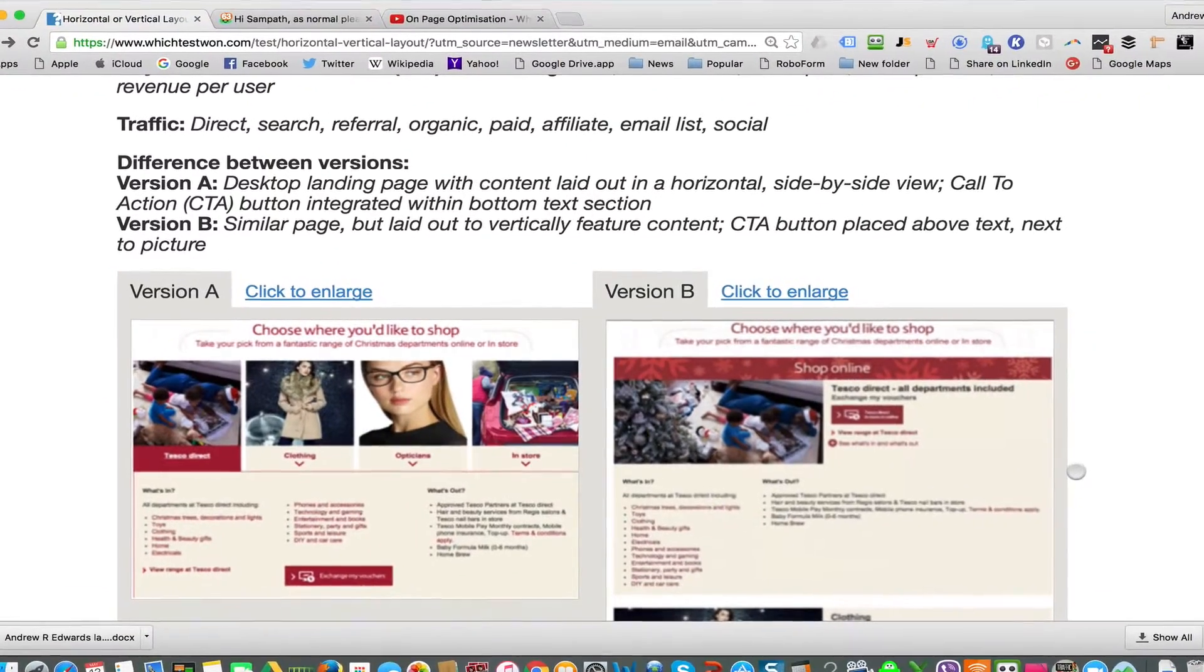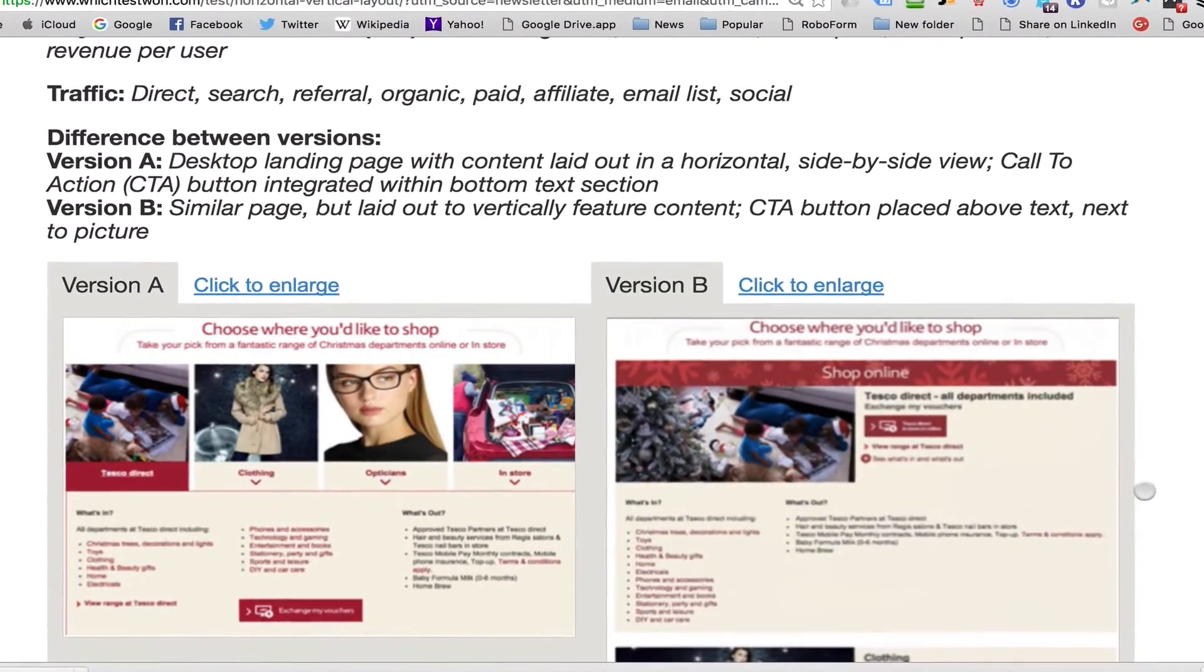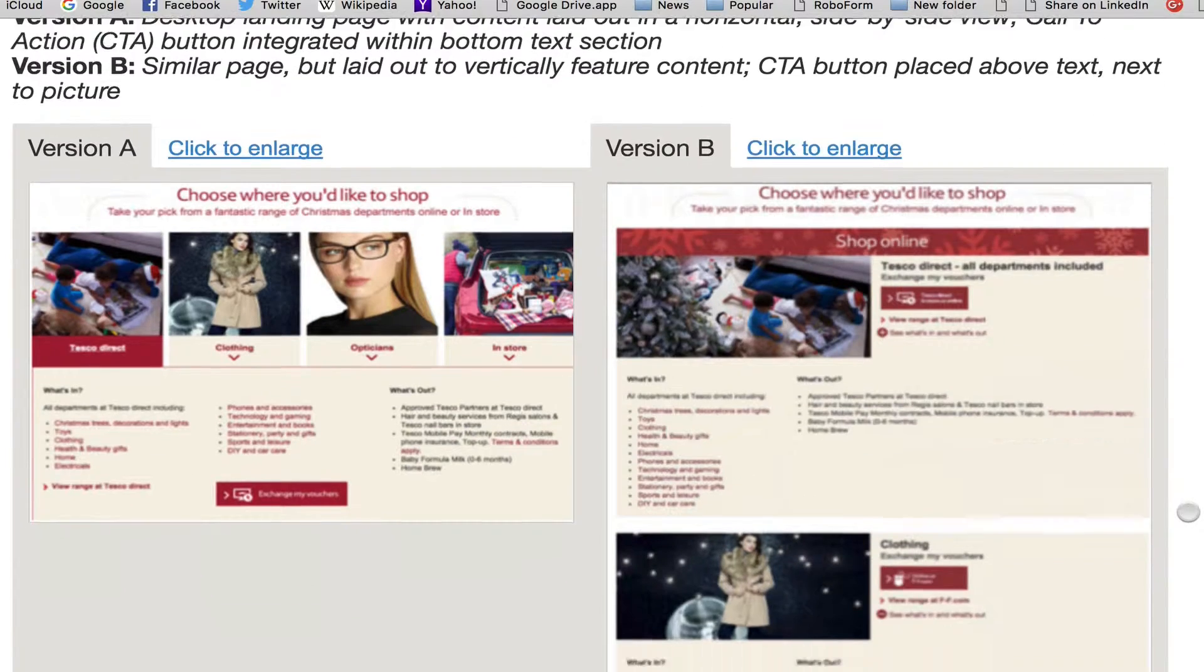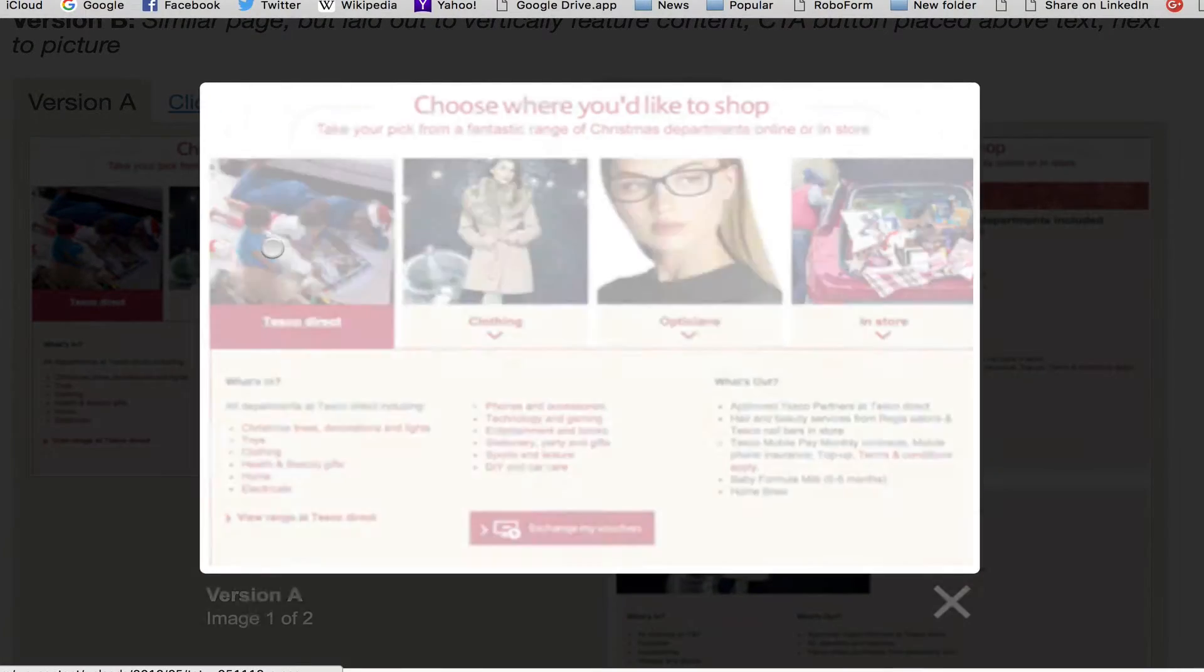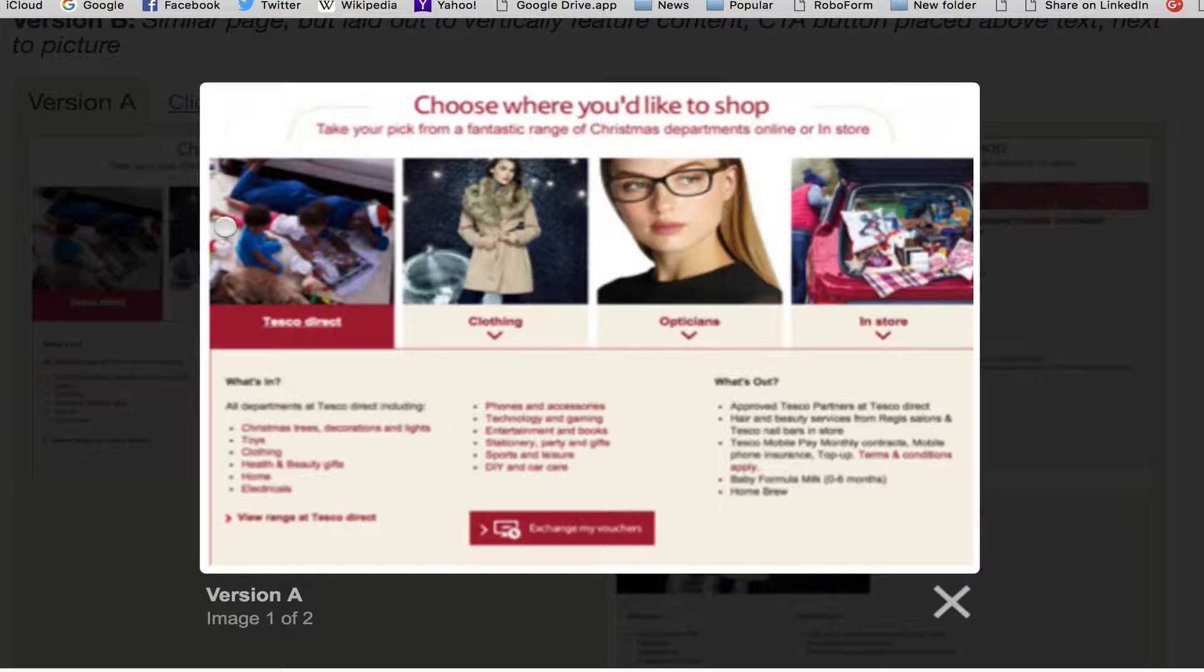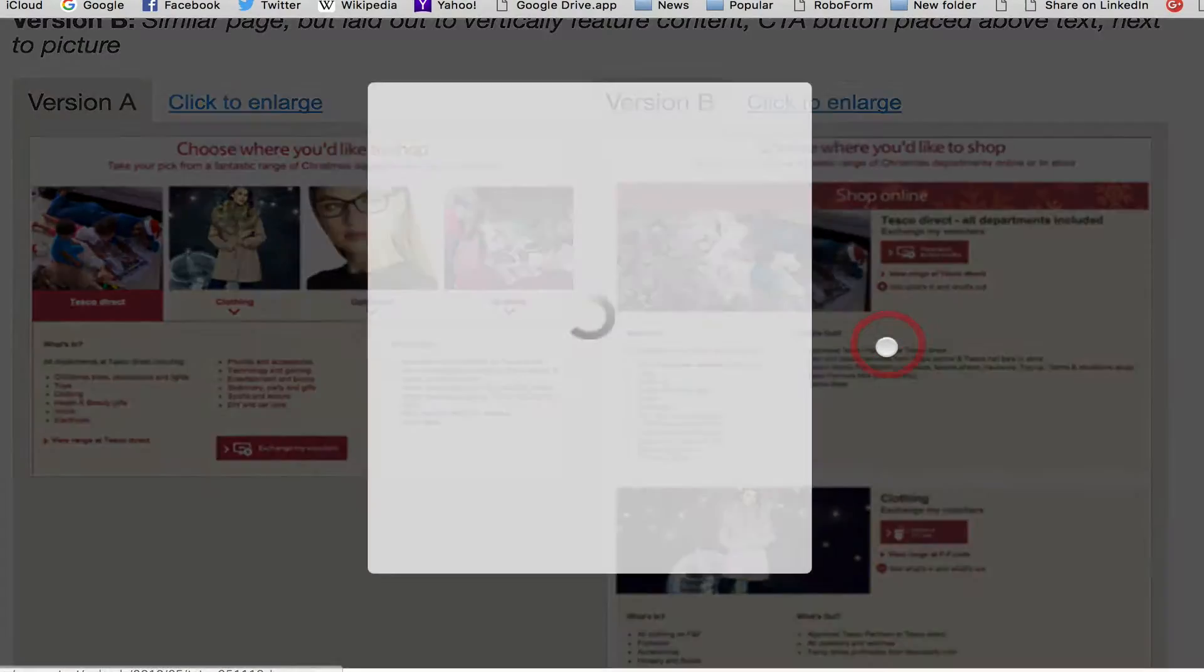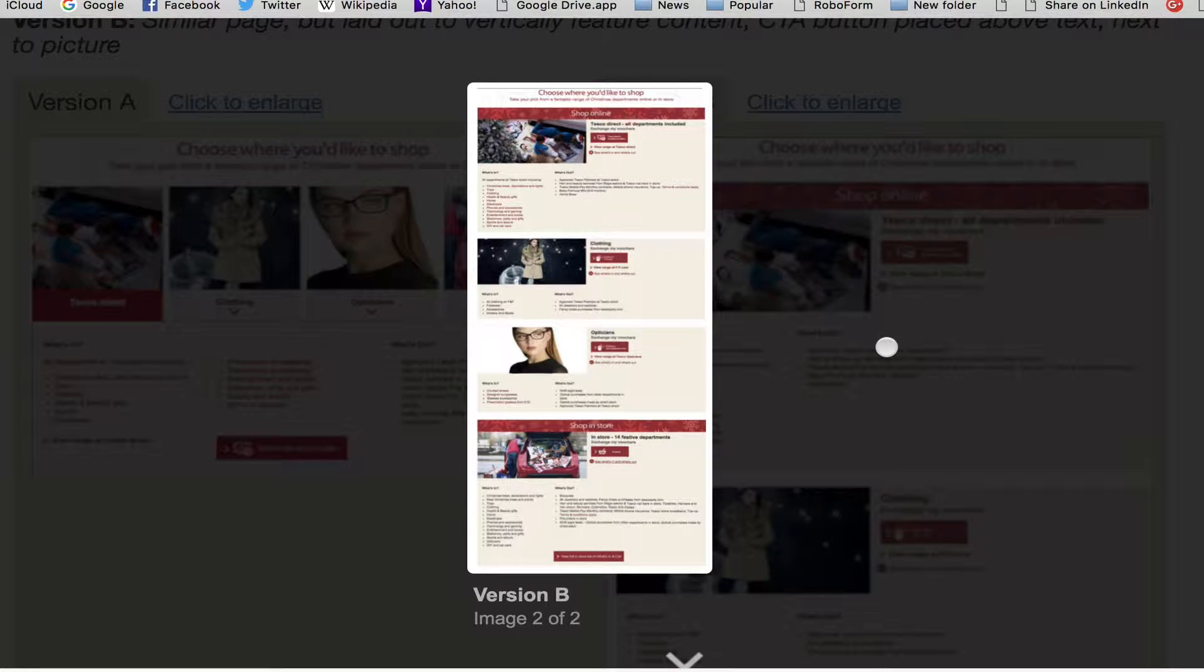So it was a perfect 50-50 split test. Version A was extremely compact, as you can see here. The photos were across the top, the text underneath, and the call-to-action button very clearly. And then on the right, a much longer version of the equivalent. So which actually got the best click-through rates? Let's take a look.